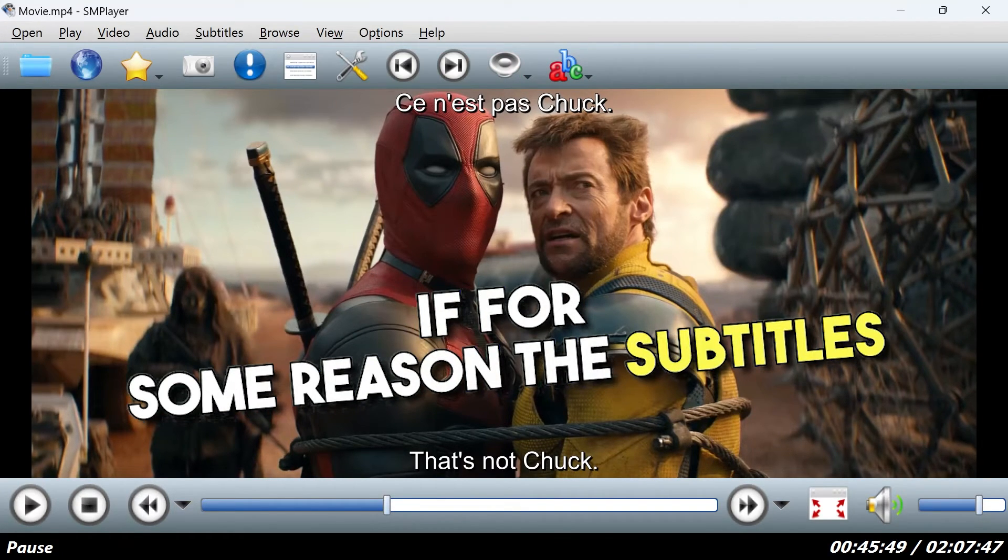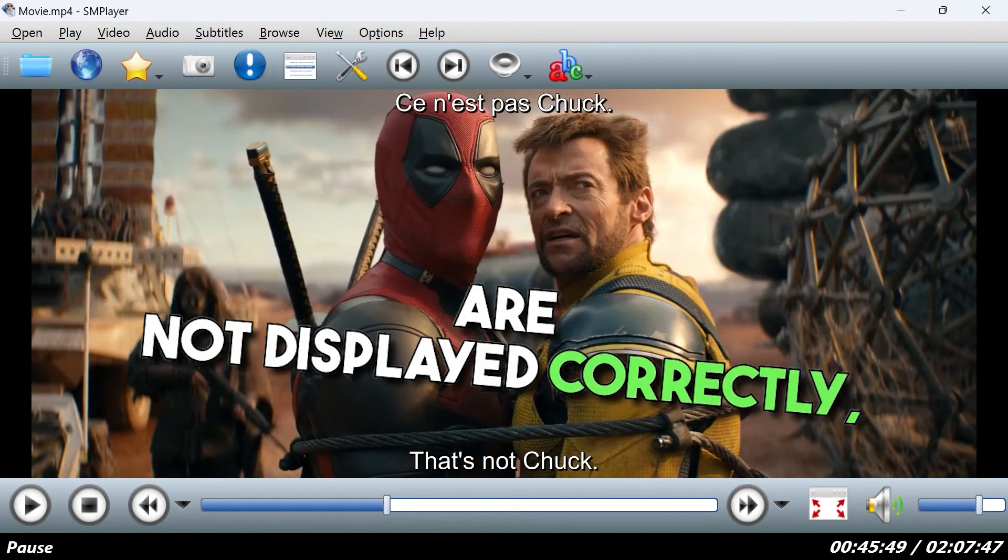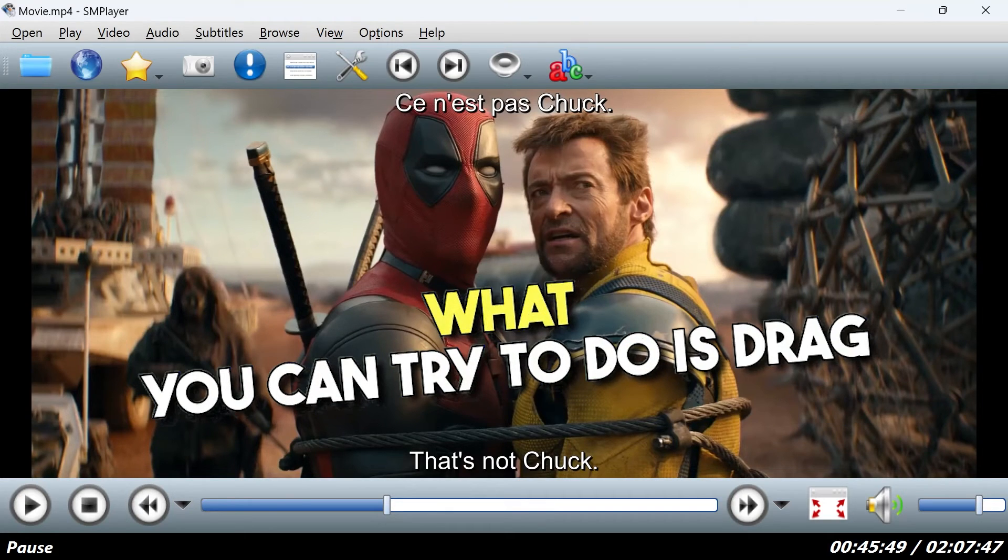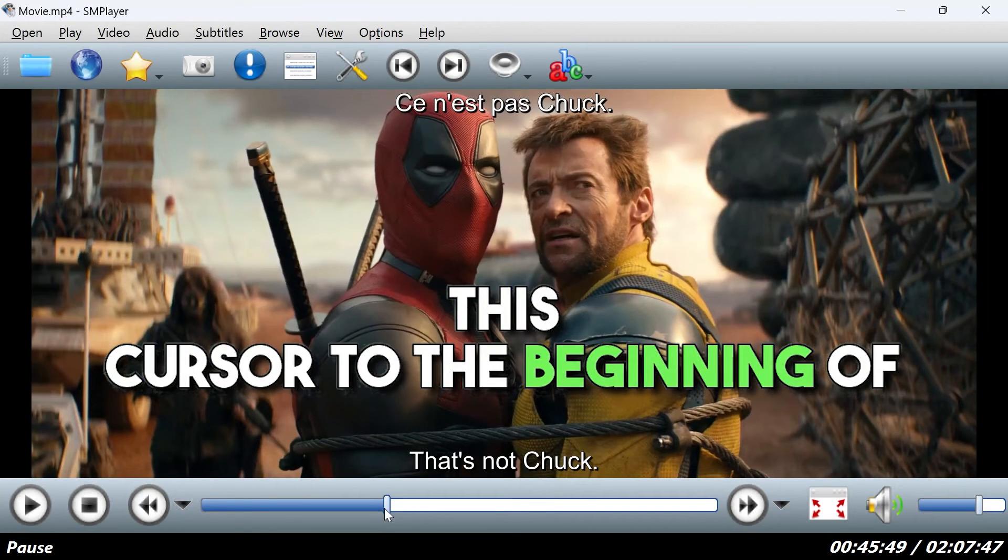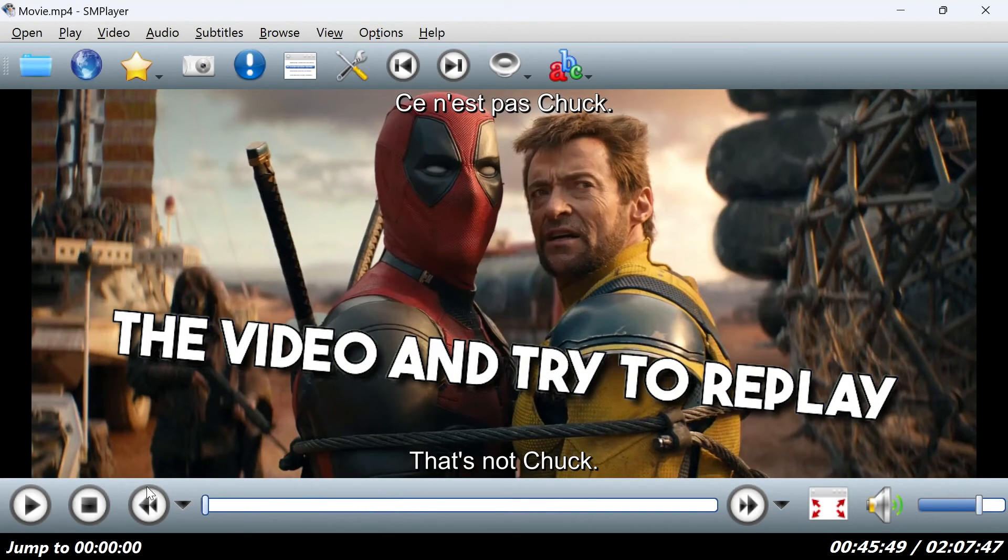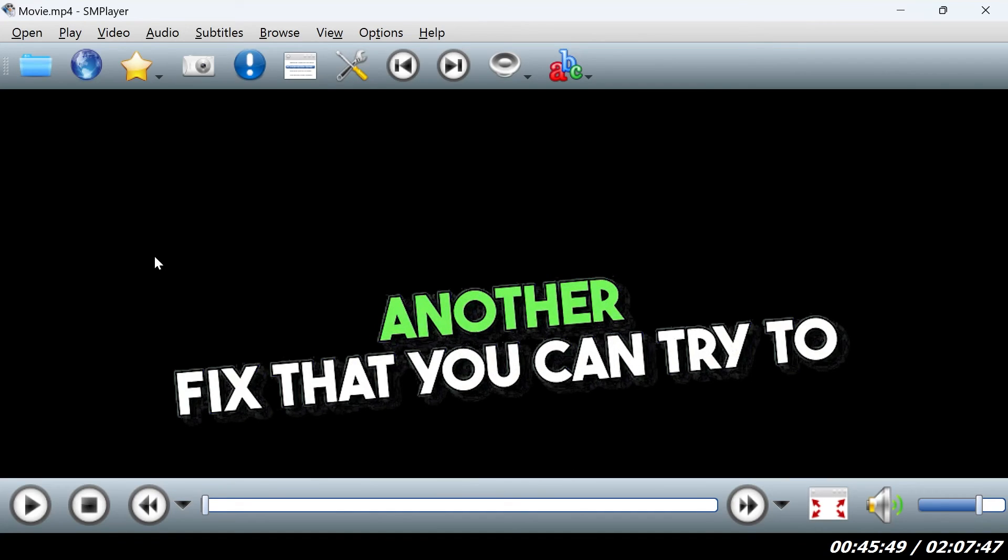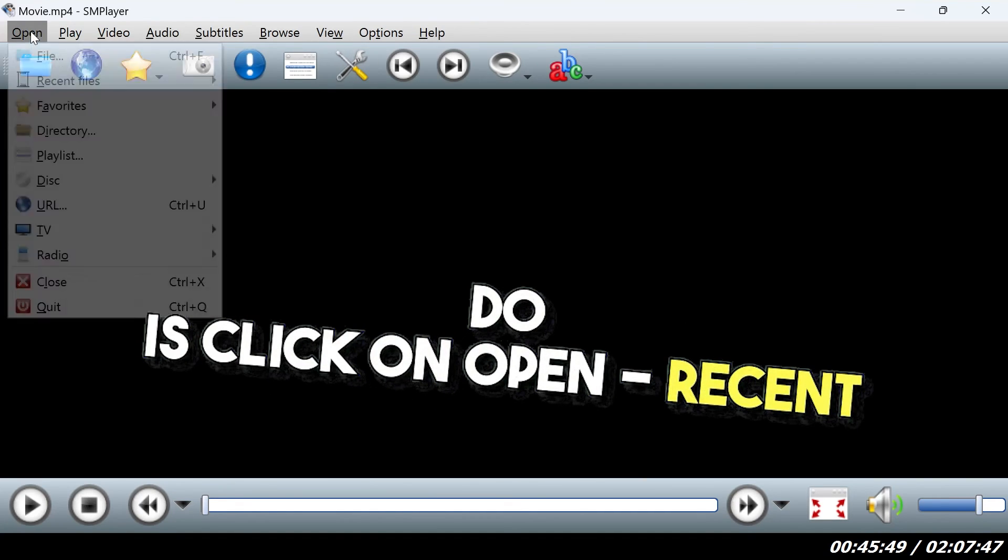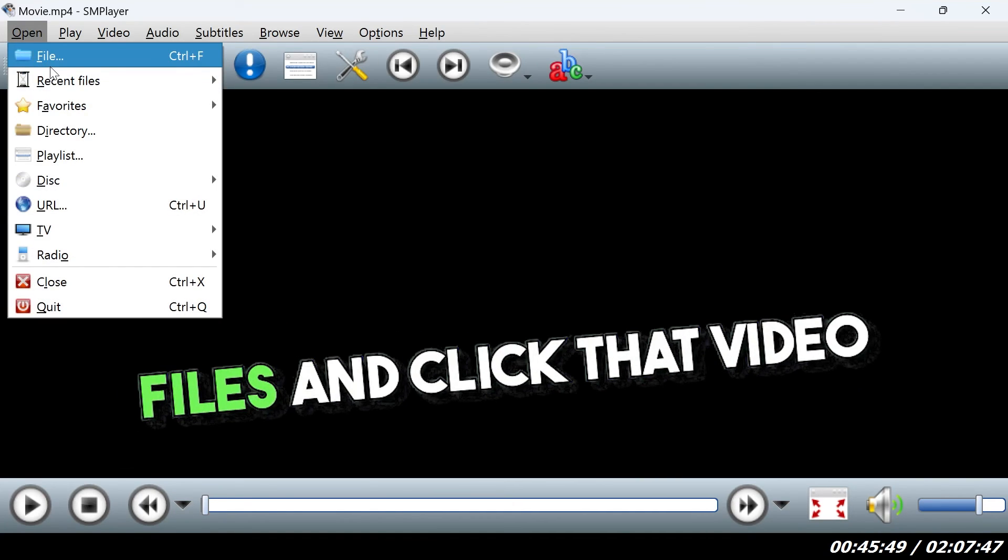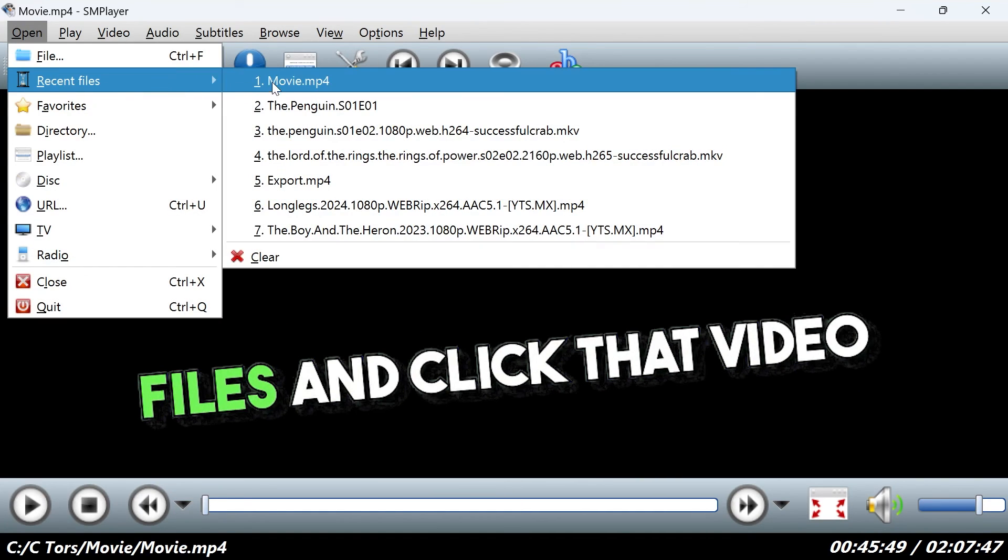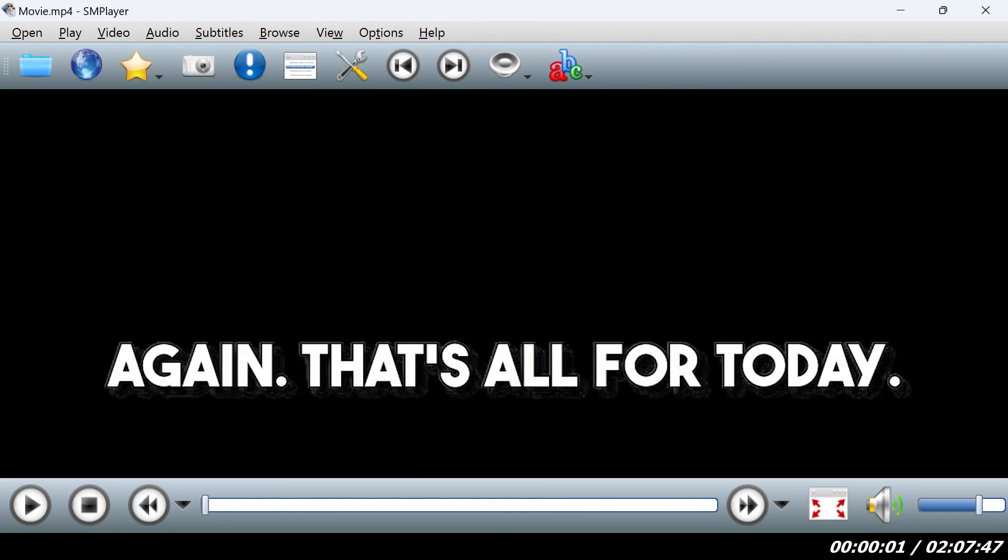If for some reason the subtitles are not displayed correctly, what you can try to do is drag this cursor to the beginning of the video and try to replay it from the start. Another fix that you can try to do is click on opened, recent files and click that video again.